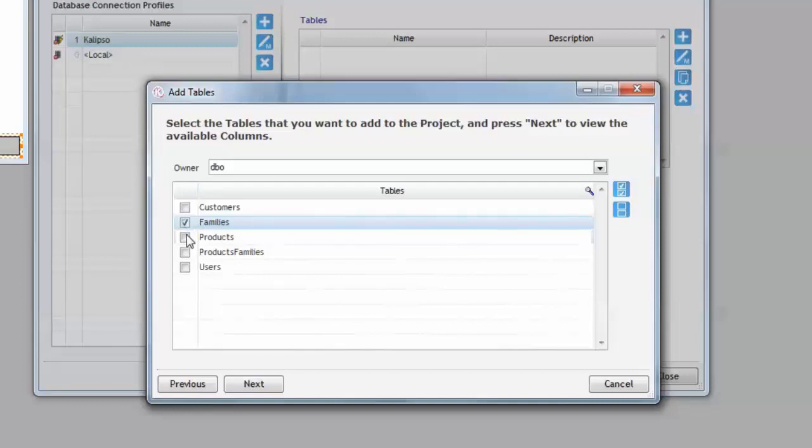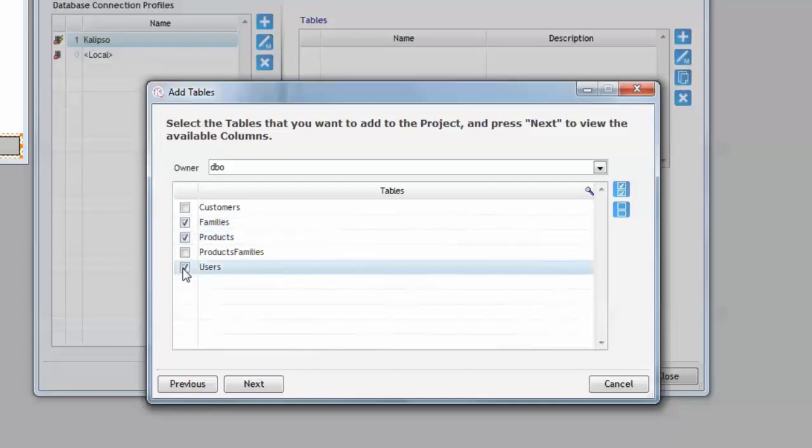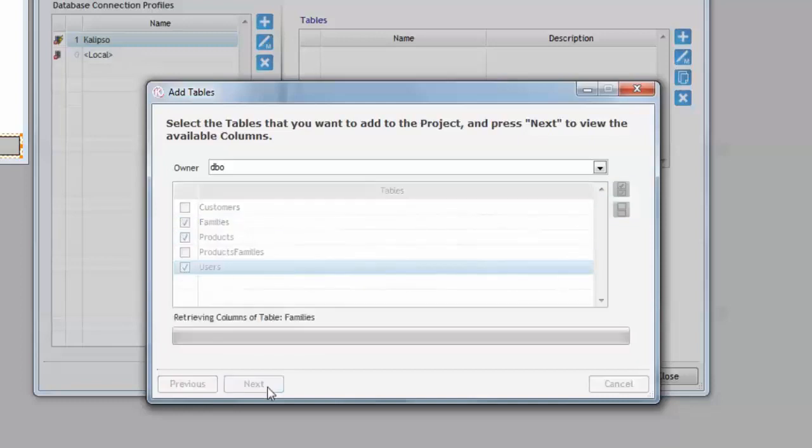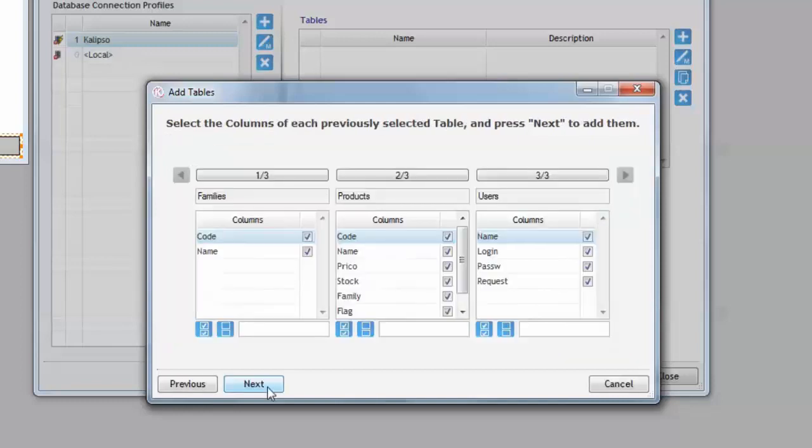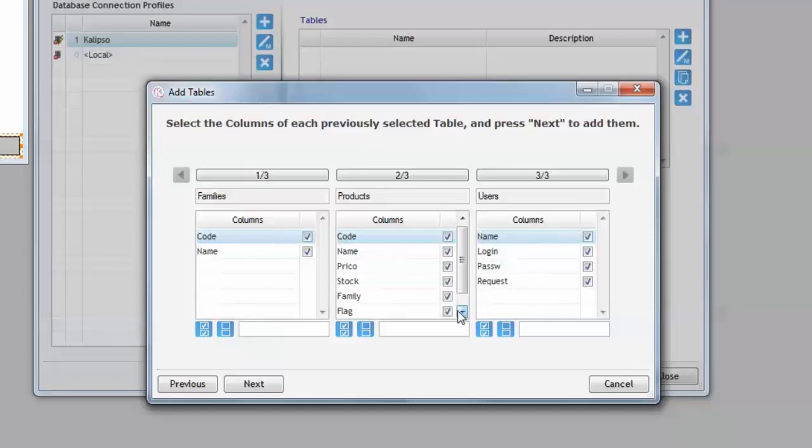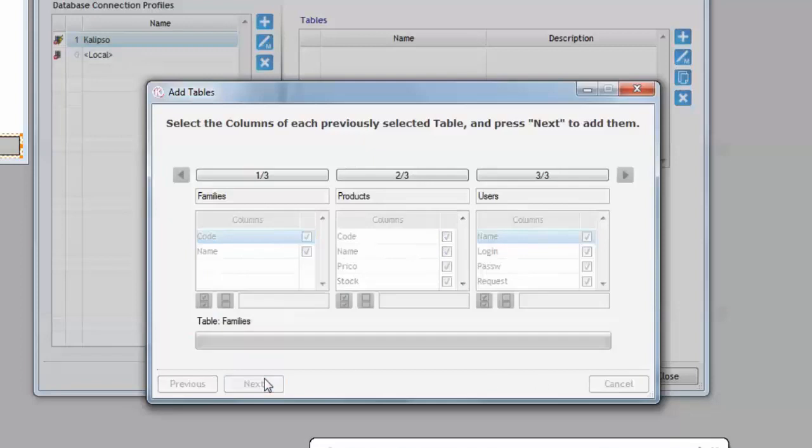I'm going to select these three, press next. And there's no need to select all the columns if we're not going to use them. And there will be no problem with synchronization because Calypso has the ability to partially synchronize the table. For example, I'm going to uncheck the flag column and leave all the others and press next.